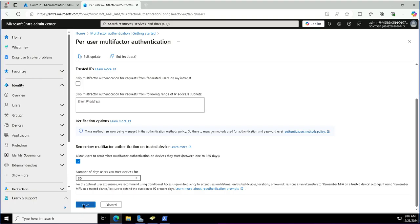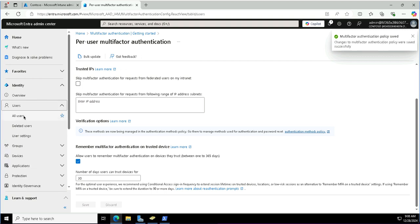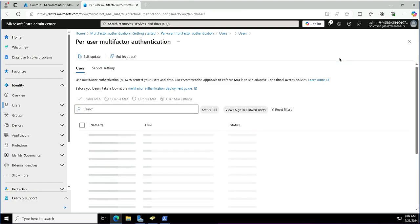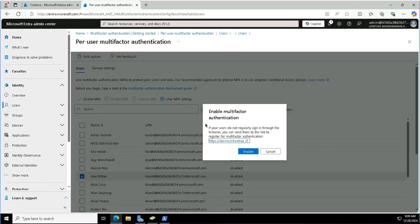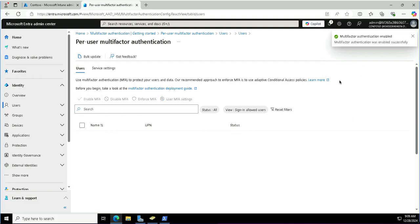After configuring the server settings, I will now enable per-user multi-factor authentication. I can either go back to user settings or go to the users blade on the left. I'll navigate to All Users and then Per User MFA. From the users list, I'll pick Alex Wilbur and click the Enable MFA button. We'll enable MFA from here, and you will see enabling multi-factor authentication — and that is done.